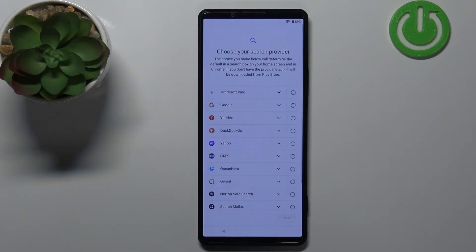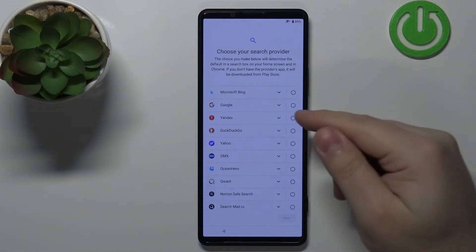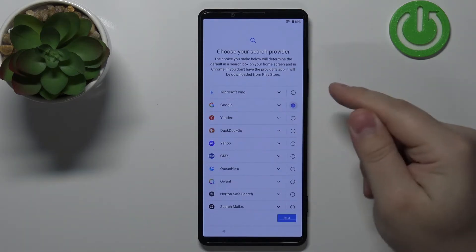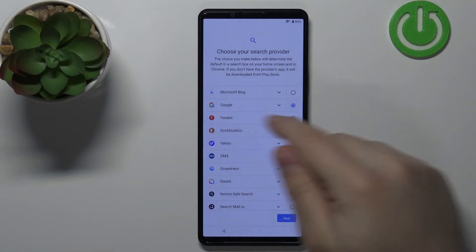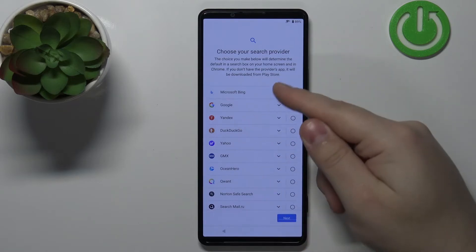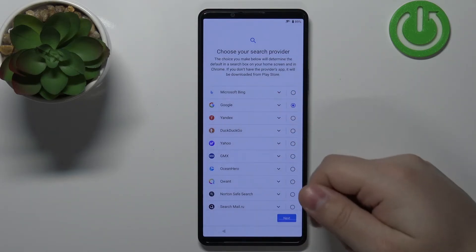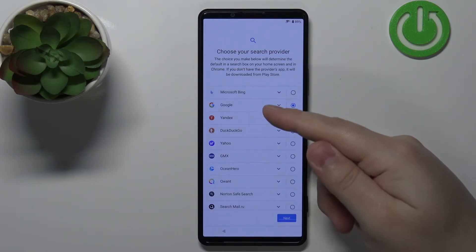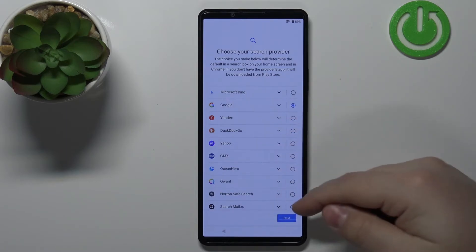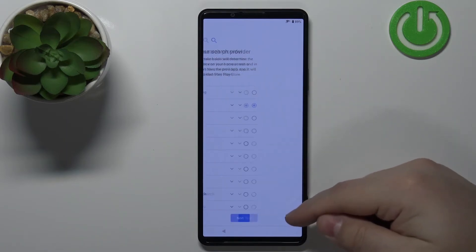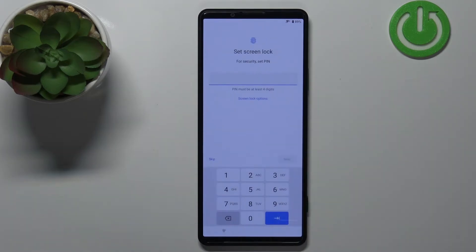Here we can choose the search provider — basically the search engine. Tap the box next to the one you want. I'm gonna select Google, but you can select any other search engine from the list. Then tap Next.